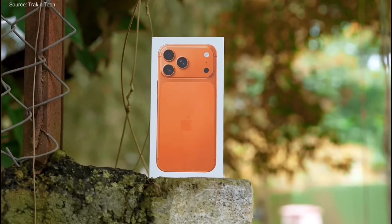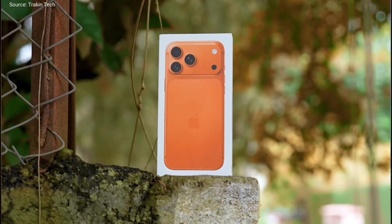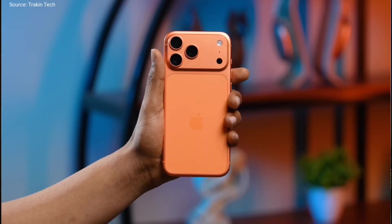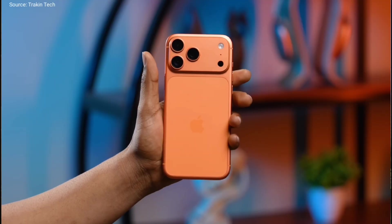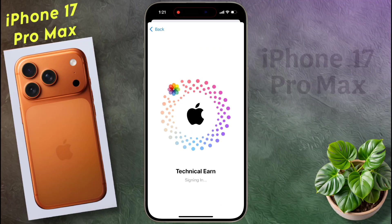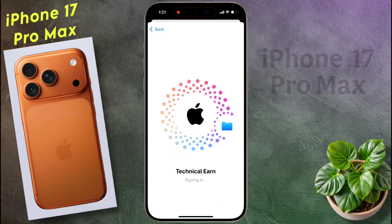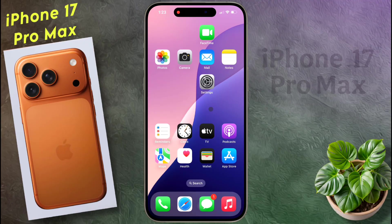Before installing any application from the iOS App Store, you need to add an Apple ID. If you have not added the Apple ID yet, I will provide the guidance video link in the video description.